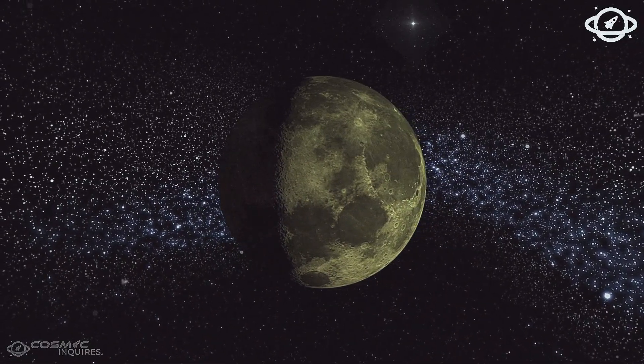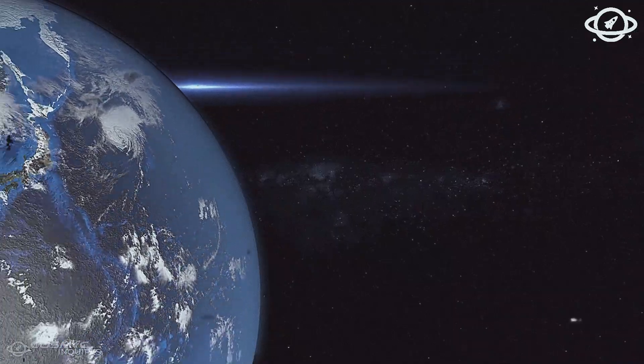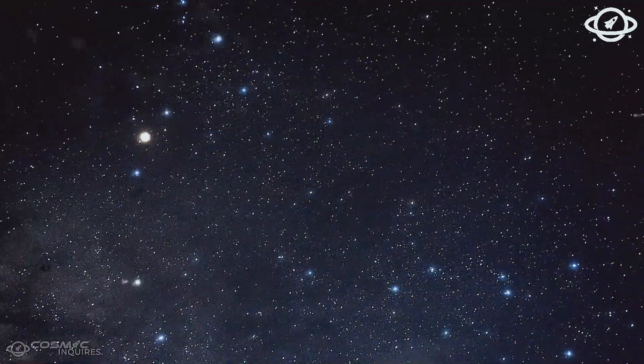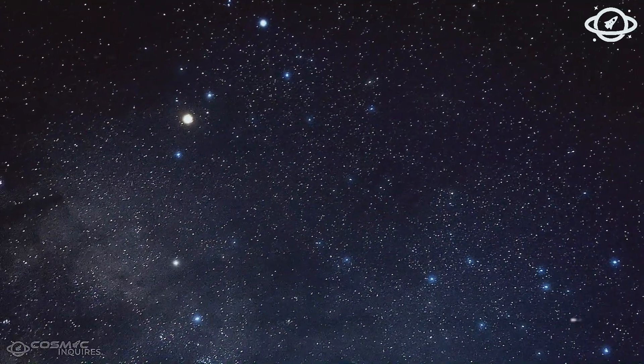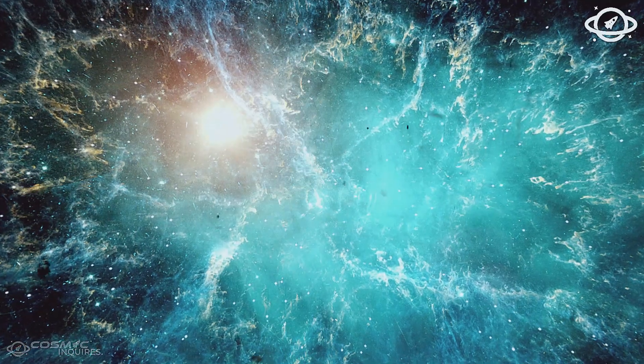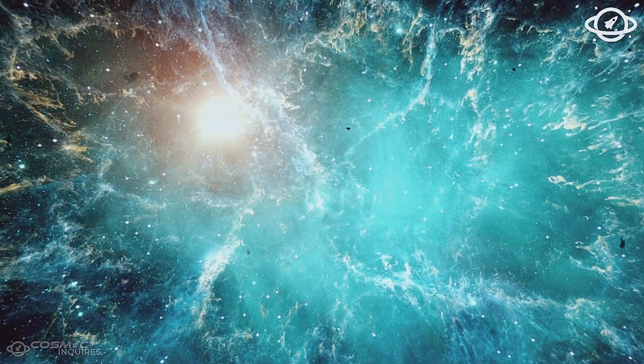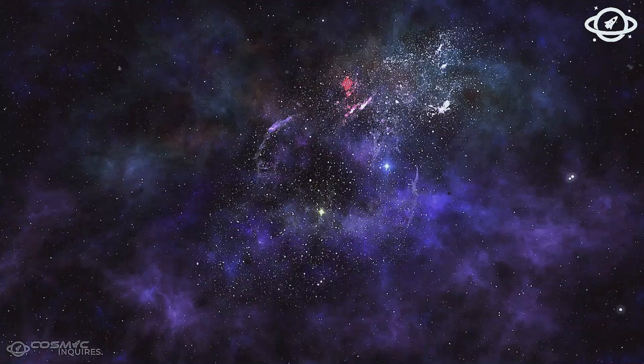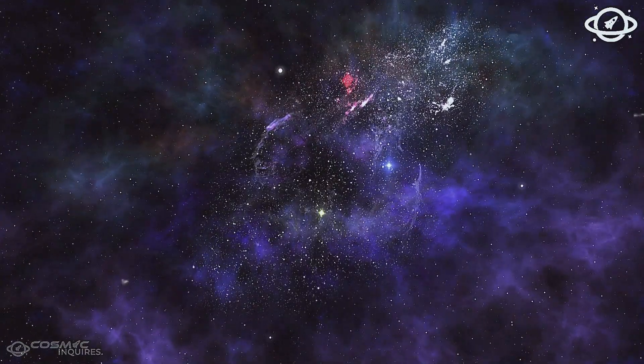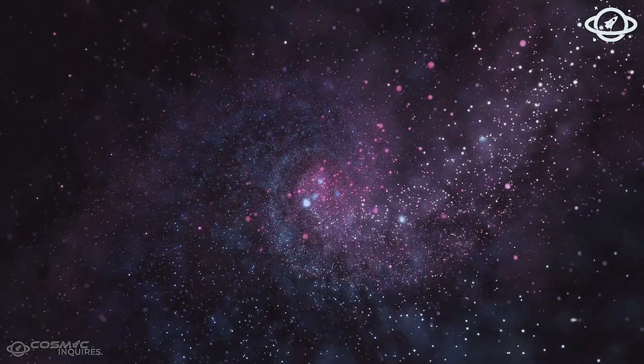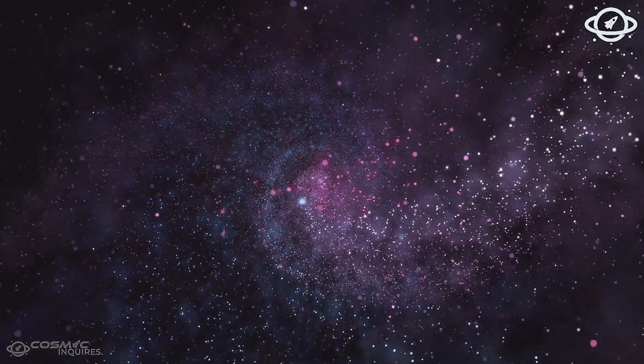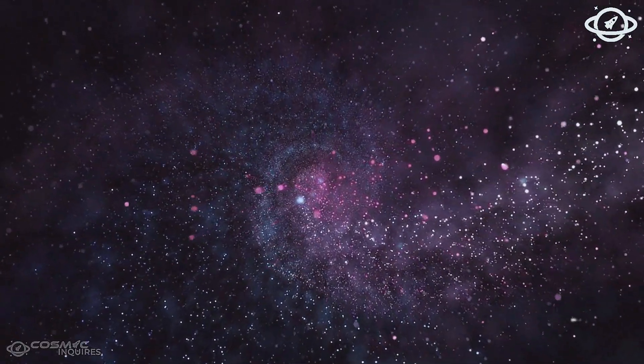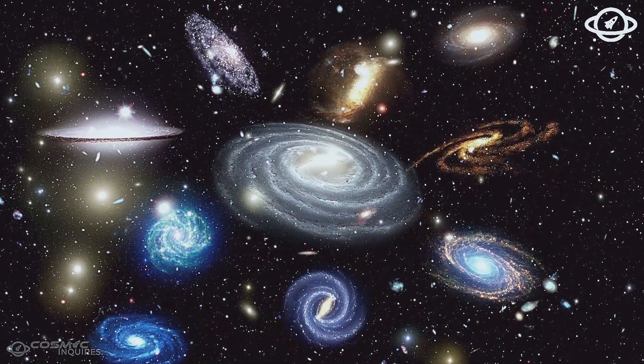Then came the blow that broke the foundation. In a region of space thought to be young and chaotic, Webb found galaxies that should not exist, fully formed, spiral-armed, and massive. Their light indicated they had formed just 180 million years after the supposed Big Bang.